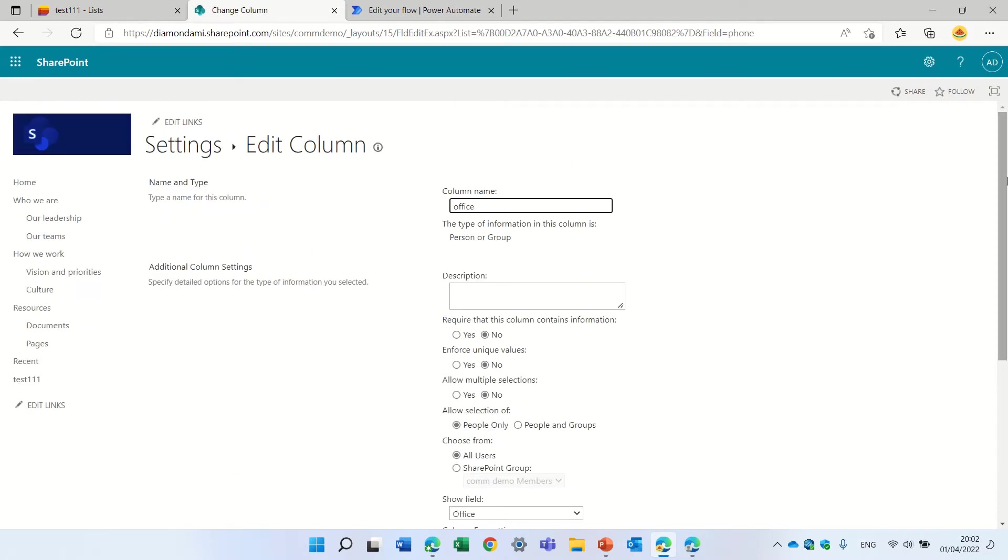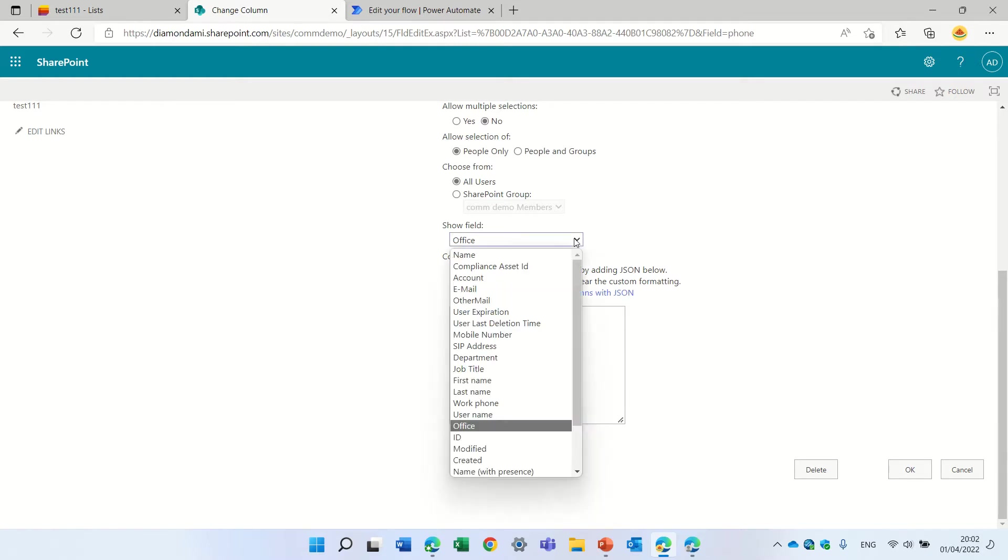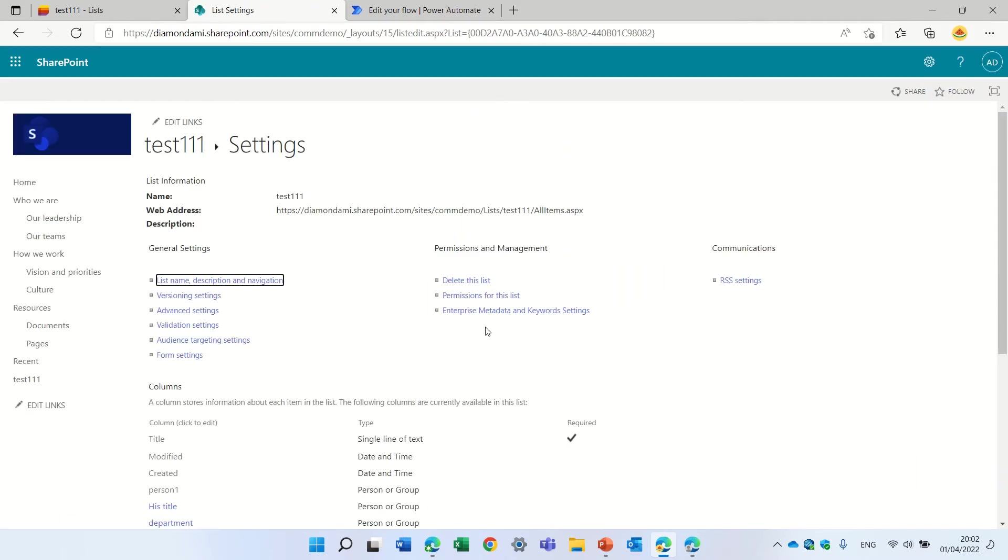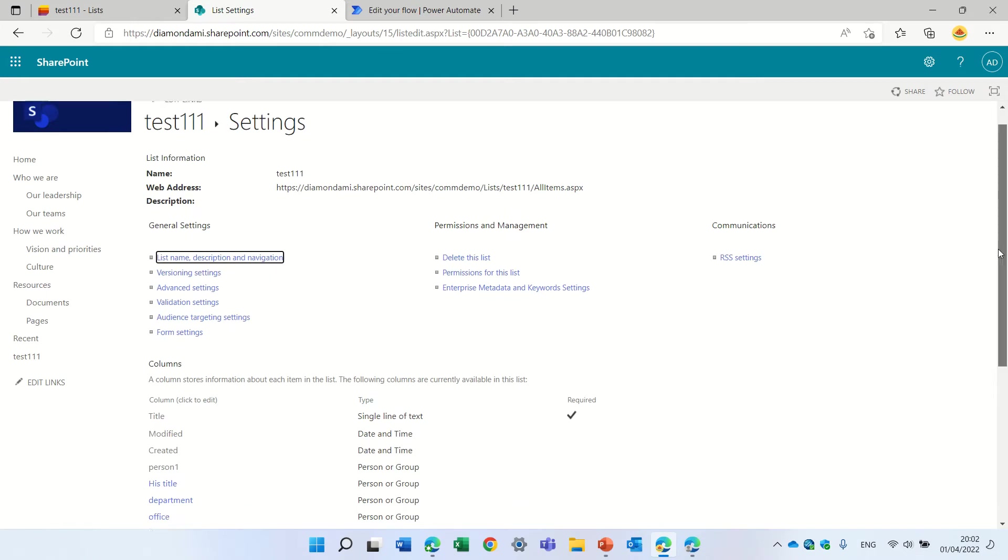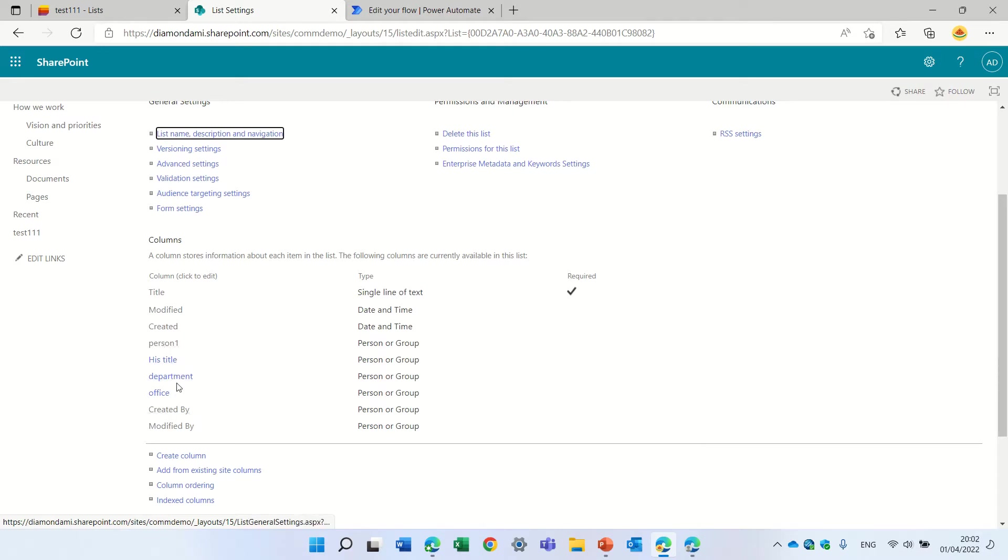So it's a bit hidden in the modern interface, it's not there, but you see here I can scroll and choose if it's an email, if it's a mobile phone or something like that. So we have the title, his name, his title, department.